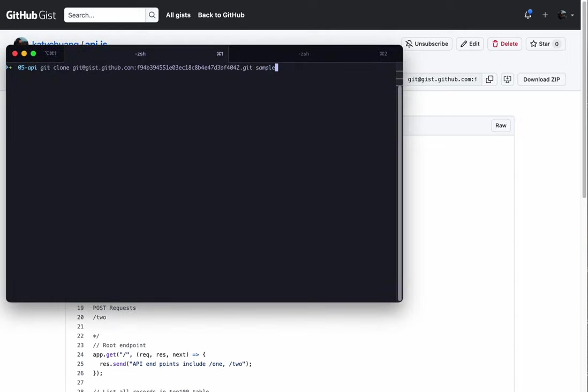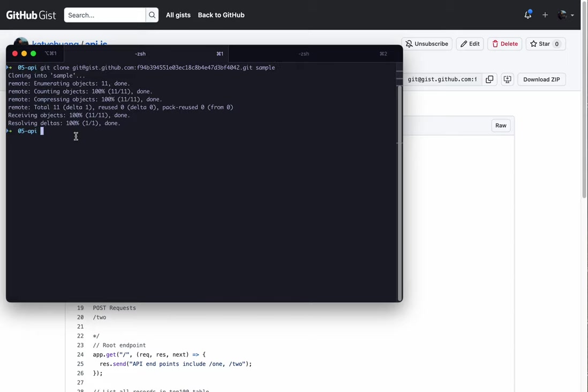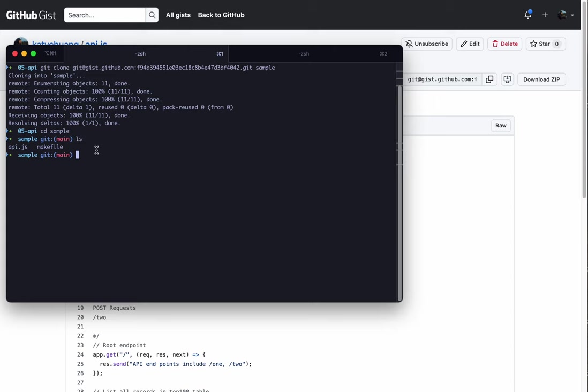We'll create a sample folder, or we're going to rename this repository to sample on our local machine. And now we can go into that repository. Right now we only have two files.